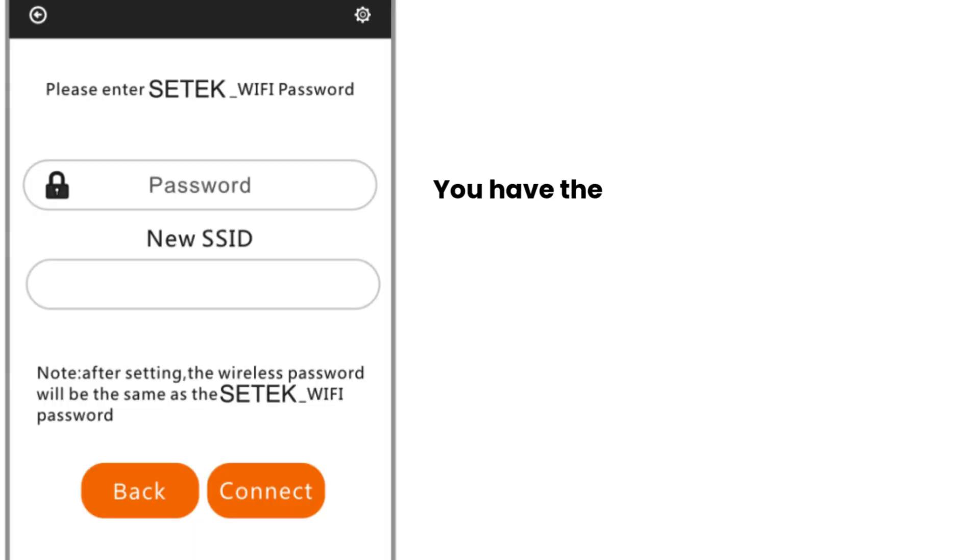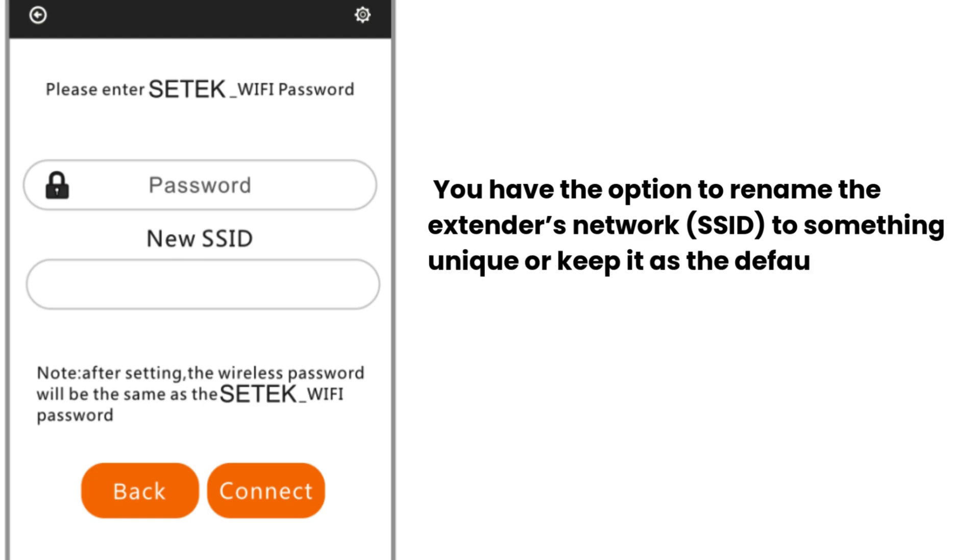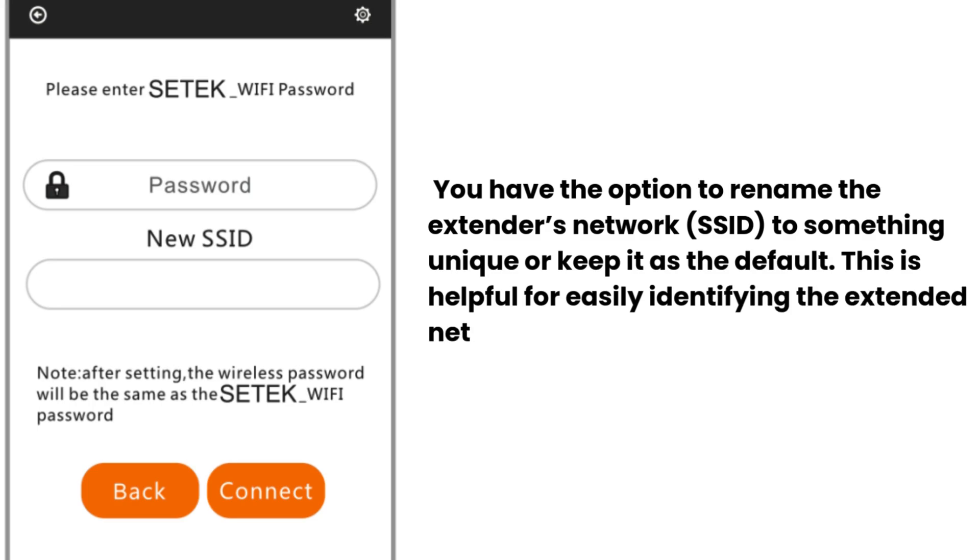You have the option to rename the extender's network SSID to something unique or keep it as the default. This is helpful for easily identifying the extended network later.